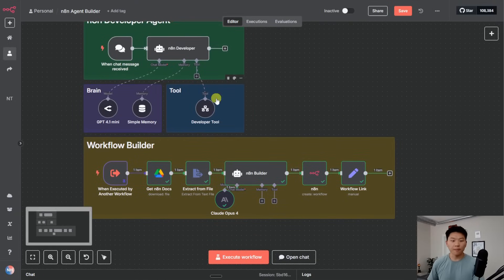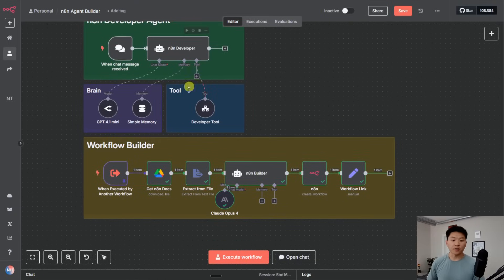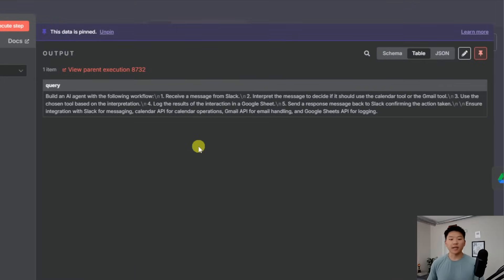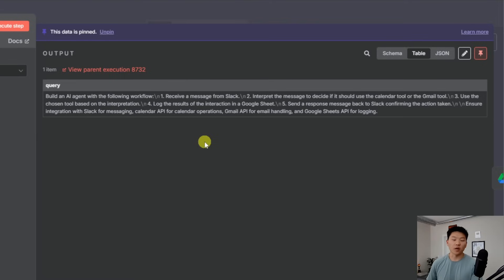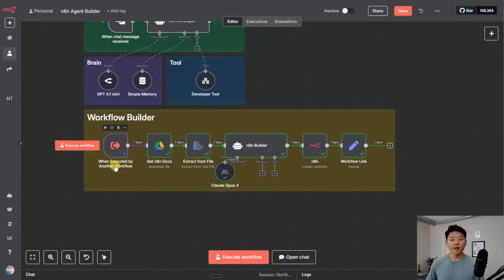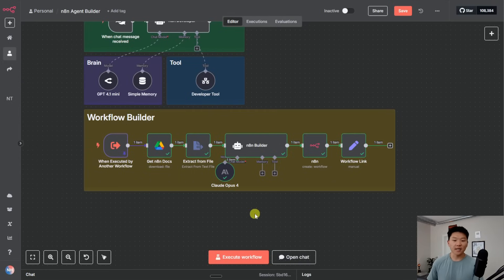Here's the live data coming through. The main agent sent this message to the N8N builder agent, which says: build an AI agent with the following workflow — you're going to receive a message from Slack, interpret the message to decide if it should use the calendar or Gmail tool, use the chosen tool, and so on — exactly what we wanted it to tell it, giving a step-by-step guide. From there, I'm basically just feeding in one Google Doc to the AI agent as context, and it just has some information about how N8N JSON structure works.